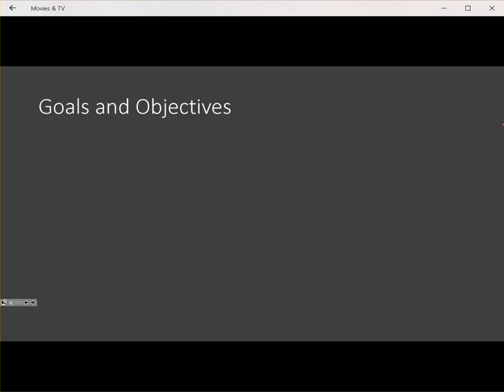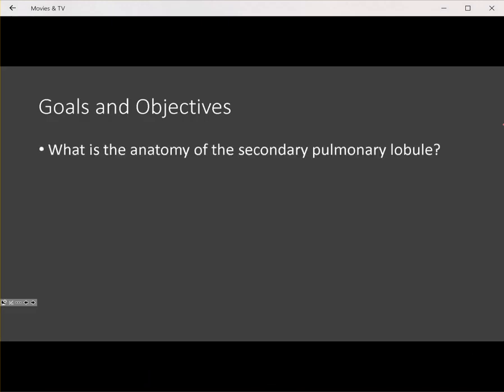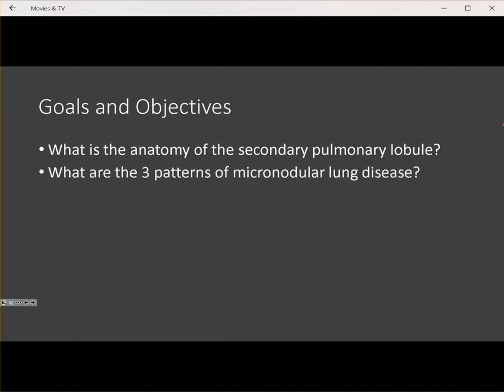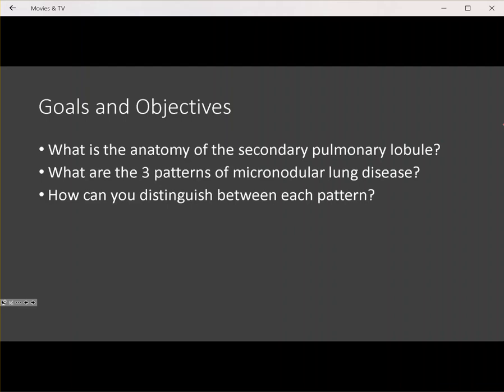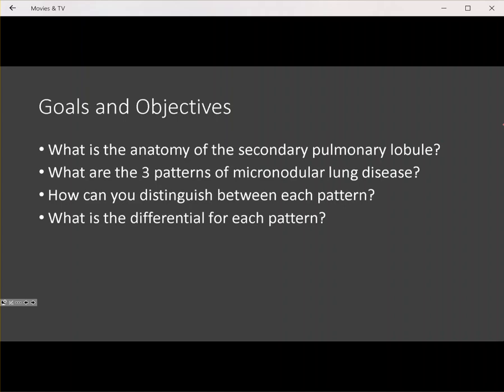So what are the goals and objectives of today's lecture? First we have to review the anatomy of the secondary pulmonary lobule, which is critical to our understanding of the distributions of pulmonary micronodules. Then we review the three patterns of micronodular lung disease, figure out an algorithmic approach to distinguish between each pattern, and then determine the differential for each pattern.